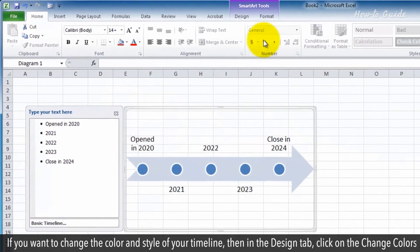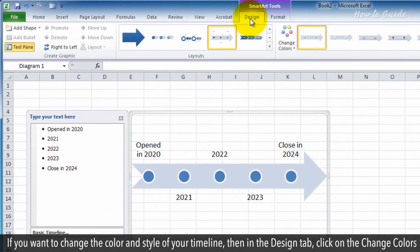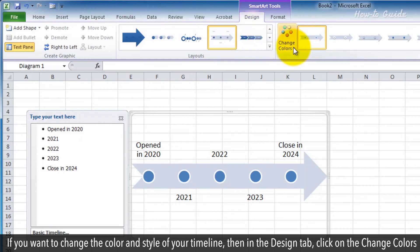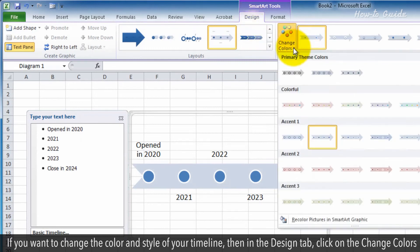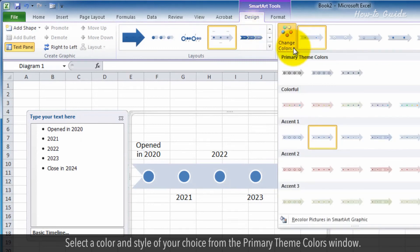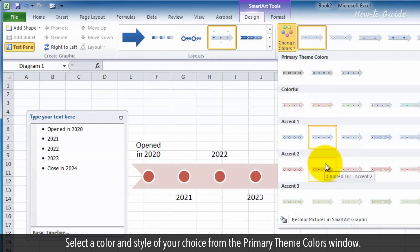If you want to change the color and style of your timeline, then in the Design tab, click on the Change Colors. Select a color and style of your choice from the Primary Theme Colors window.